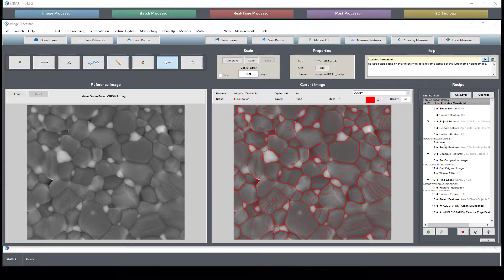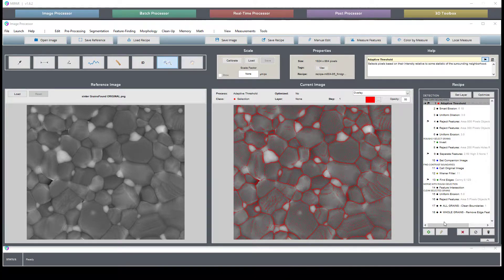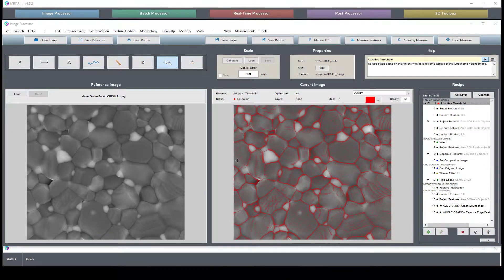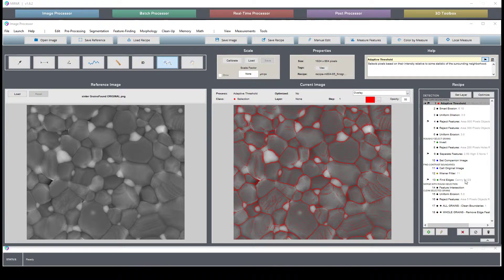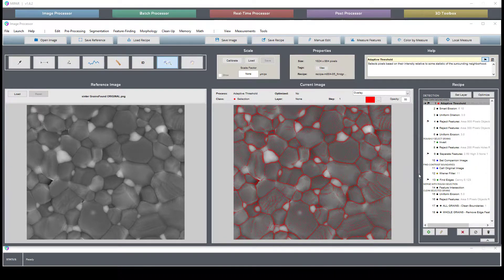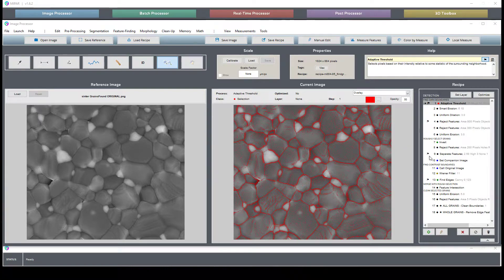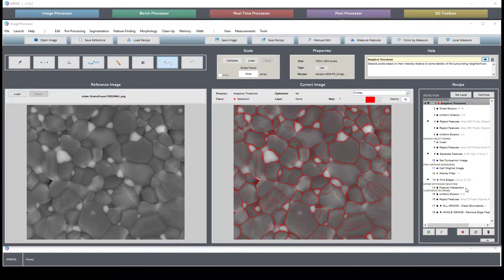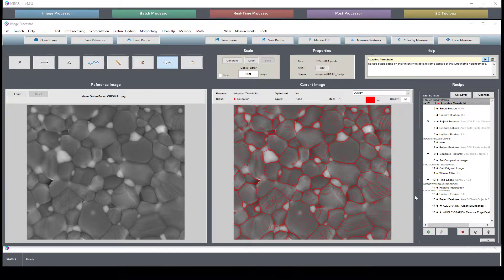So the recipe itself is broken down into five chapters where we find the dark boundaries, the rough selection of the grains, we find the contrast boundaries, we merge the rough selection, and then we clean up the selection.